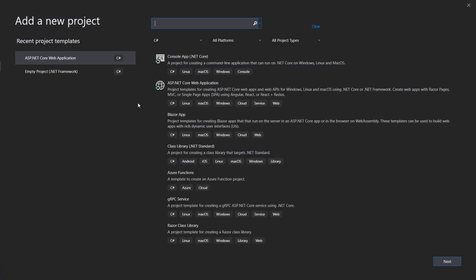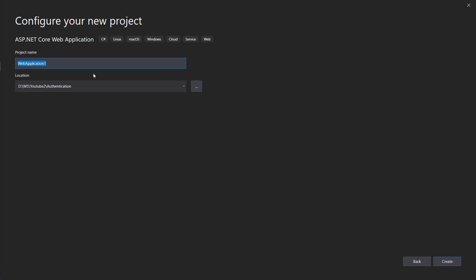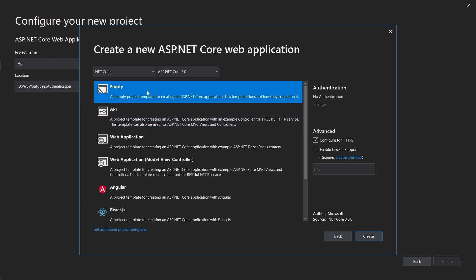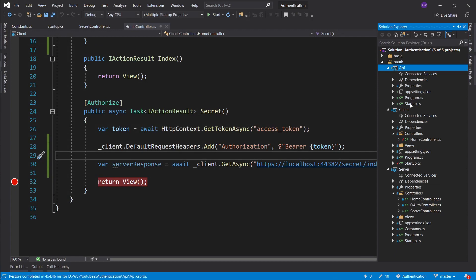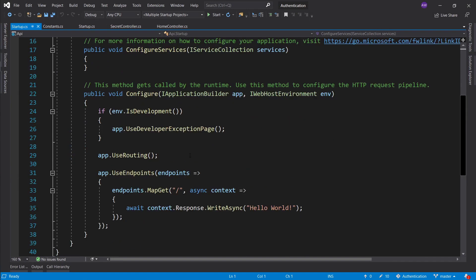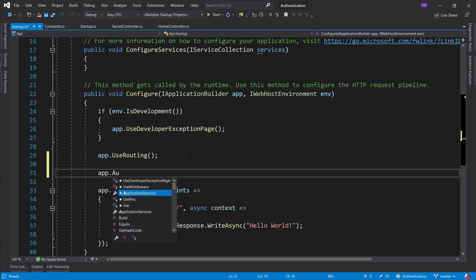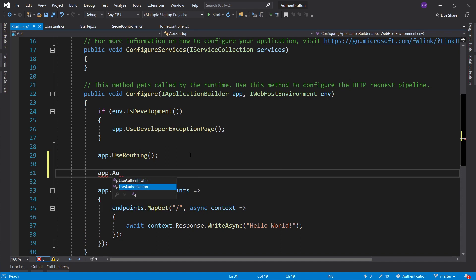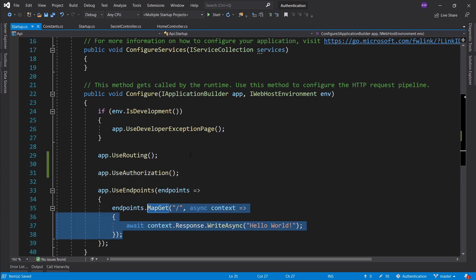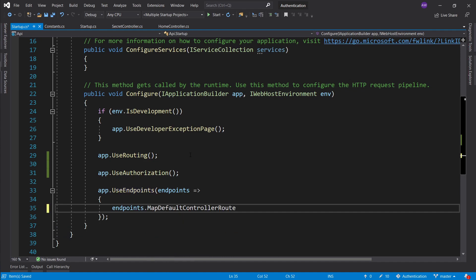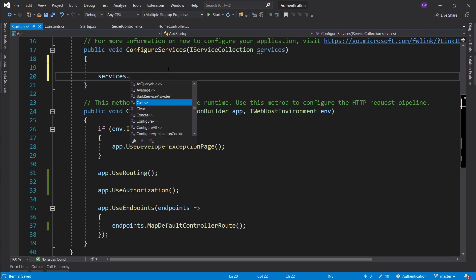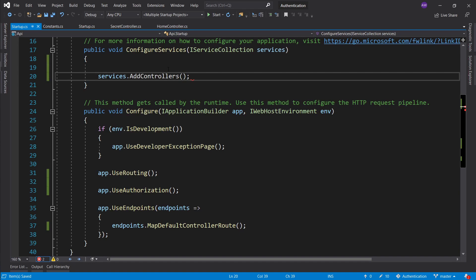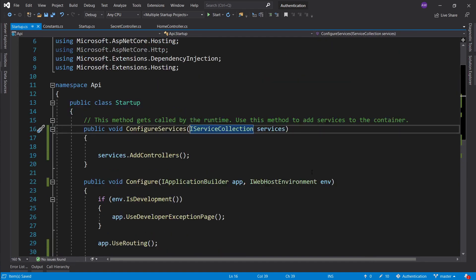So let's go ahead and add a new project. This is going to be an API — ASP.NET Core application, API, create, opt in for empty, create. Same as before, I'm just going to add a few things like authorize, use authorization and endpoints. I want map default controller route and just the controllers in my services.